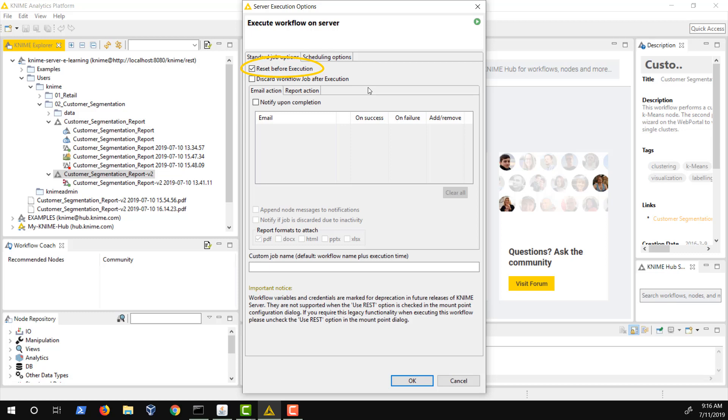This is useful for debugging long-running jobs, where you don't want to always start the execution from the beginning. The option Discard workflow job after execution will remove the job immediately after completion, without saving it. This is useful to conserve memory and disk space. If unchecked, the job will stay in memory for one hour and on disk for seven hours after execution, per default.